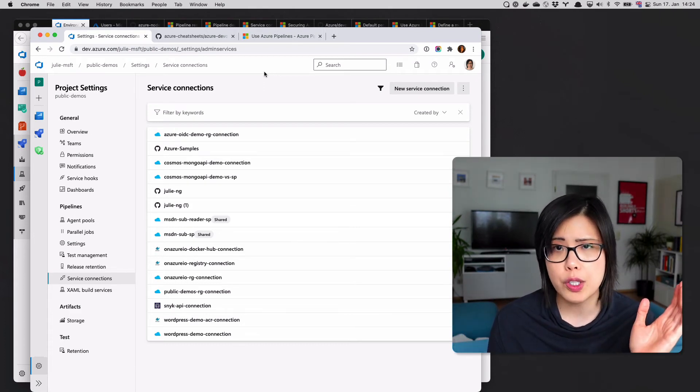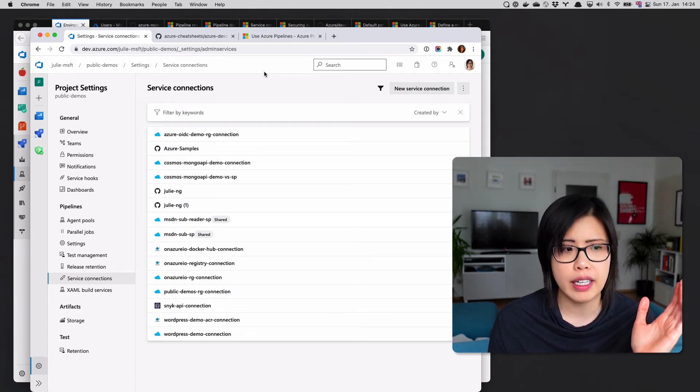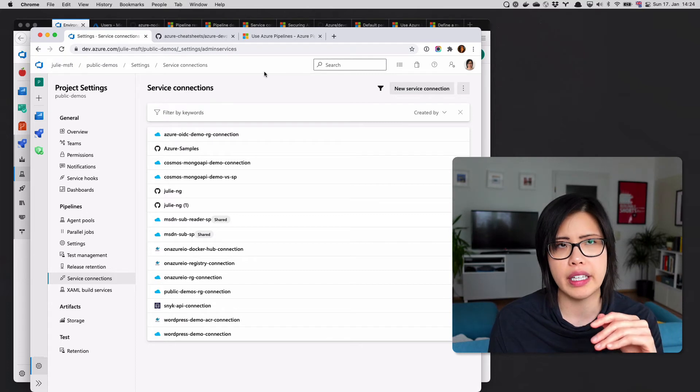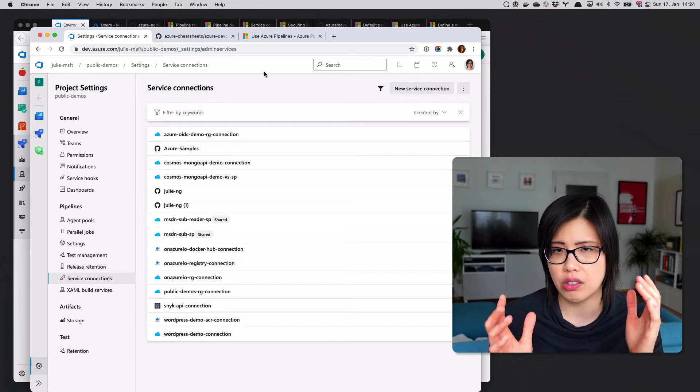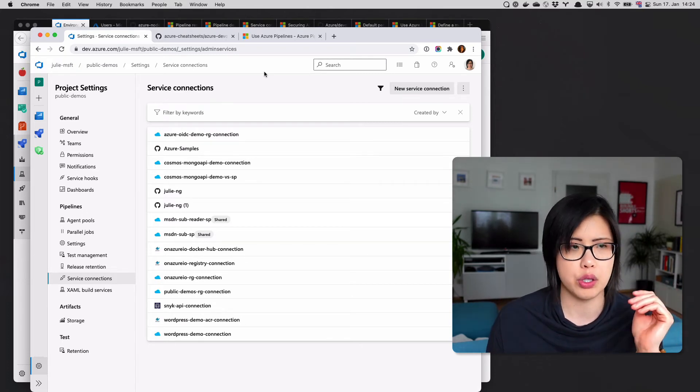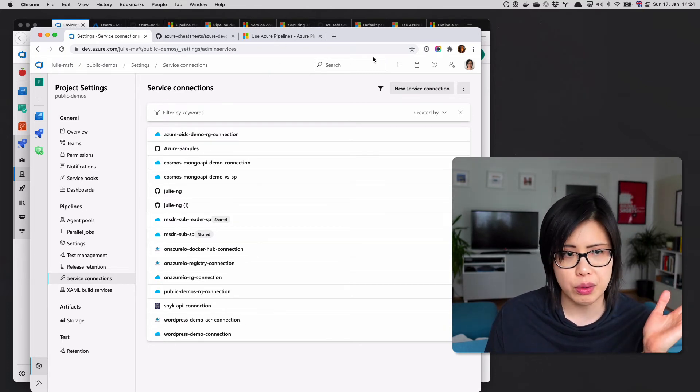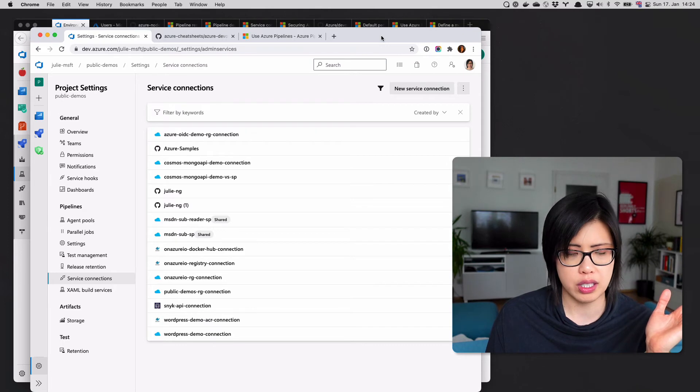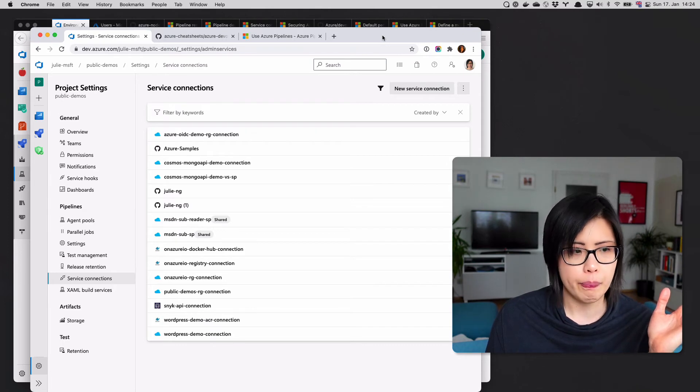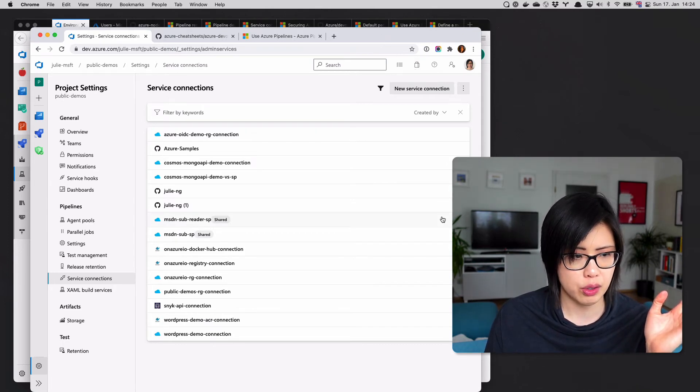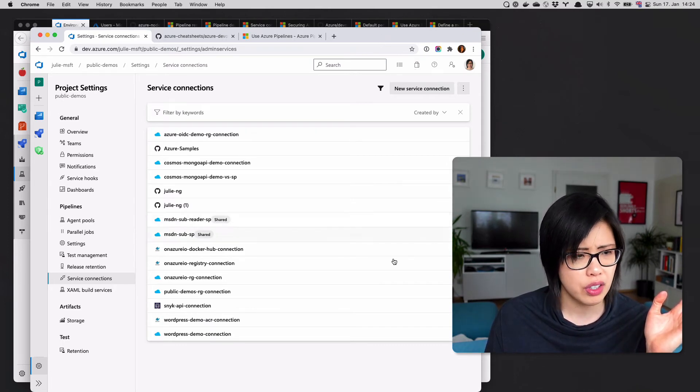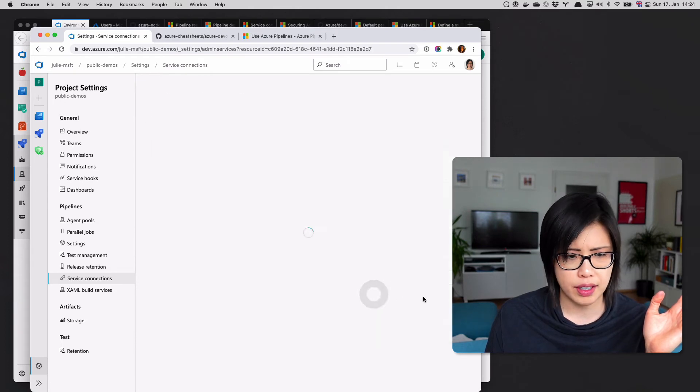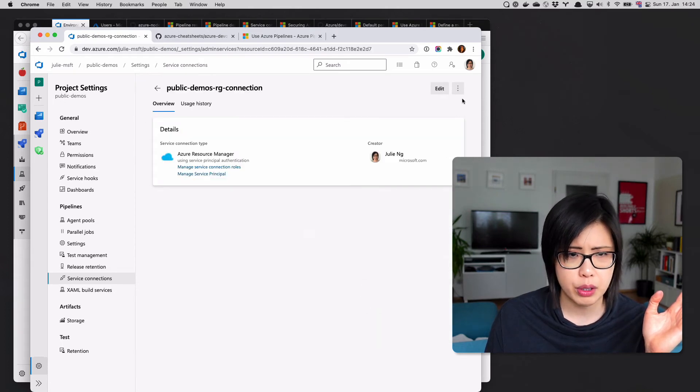In Azure, there's a service principal, but it's not Azure-specific. Again, it's just all about credentials. That's what a service connection is. I'm going to show from here because I actually have service connections that I mostly use, if I come here to public demos.